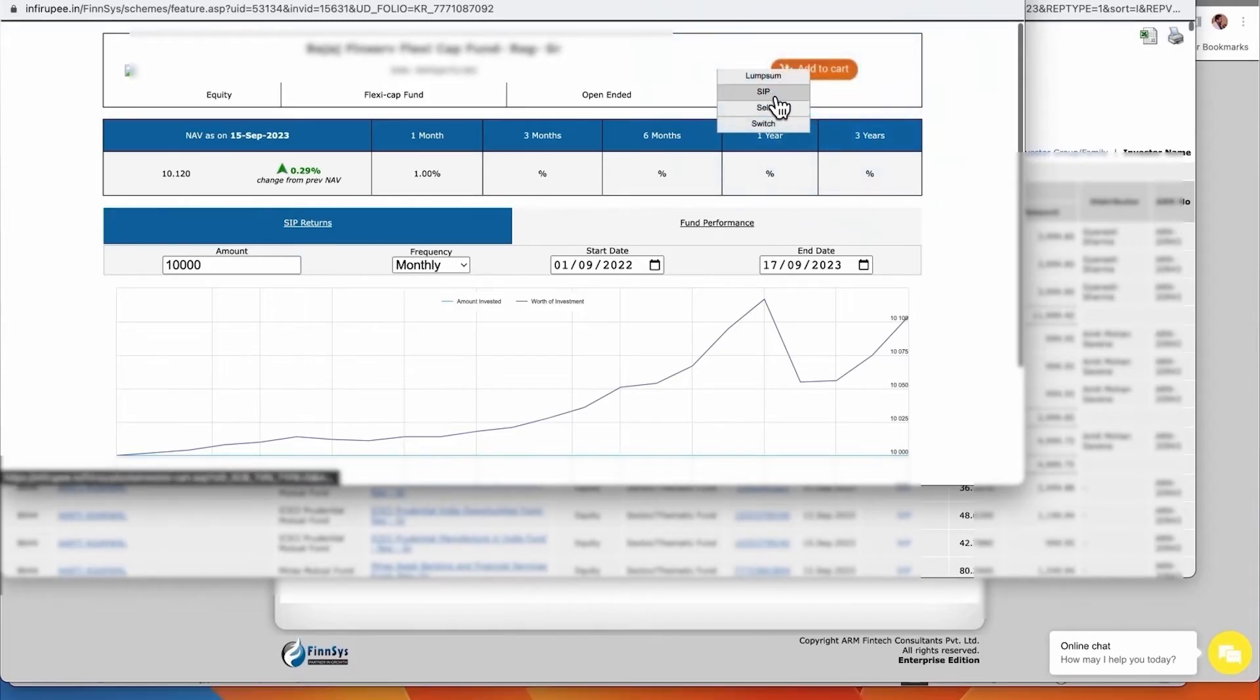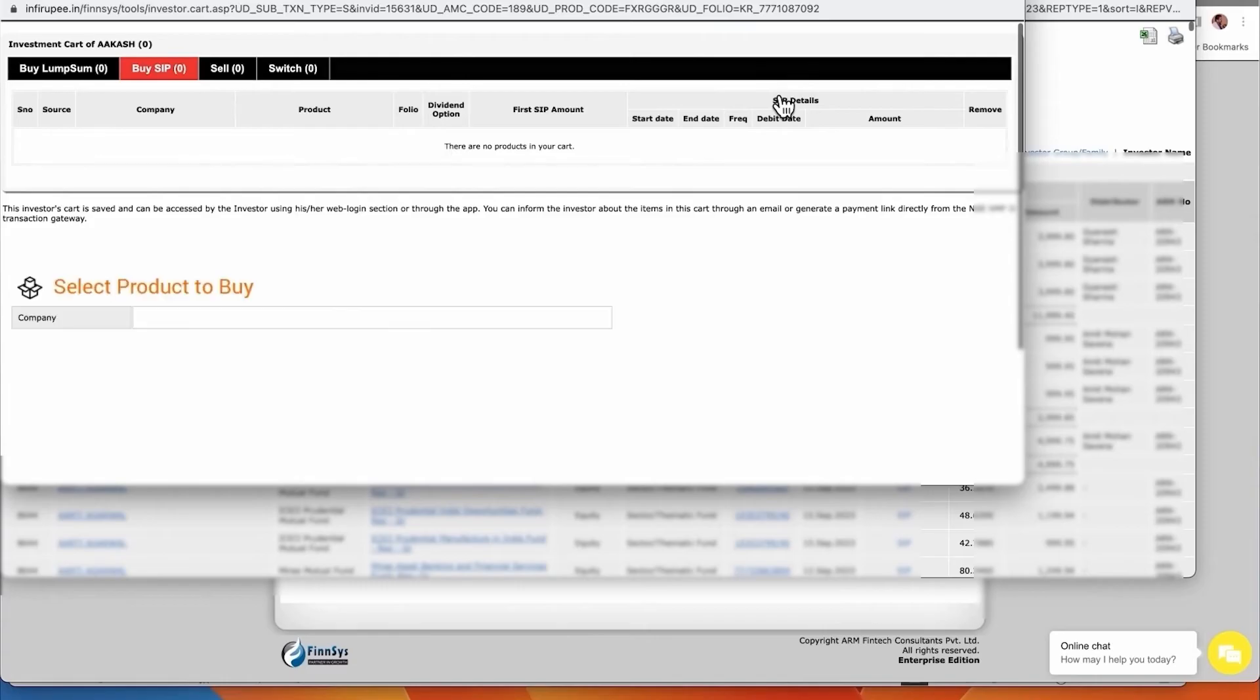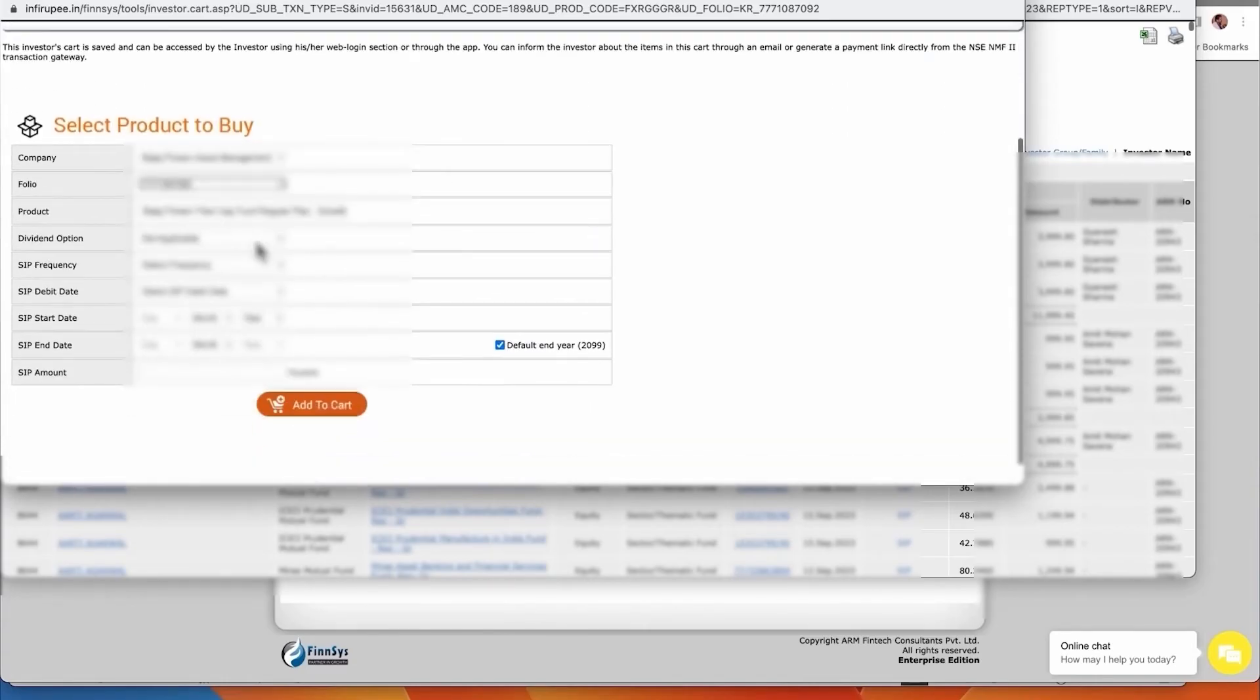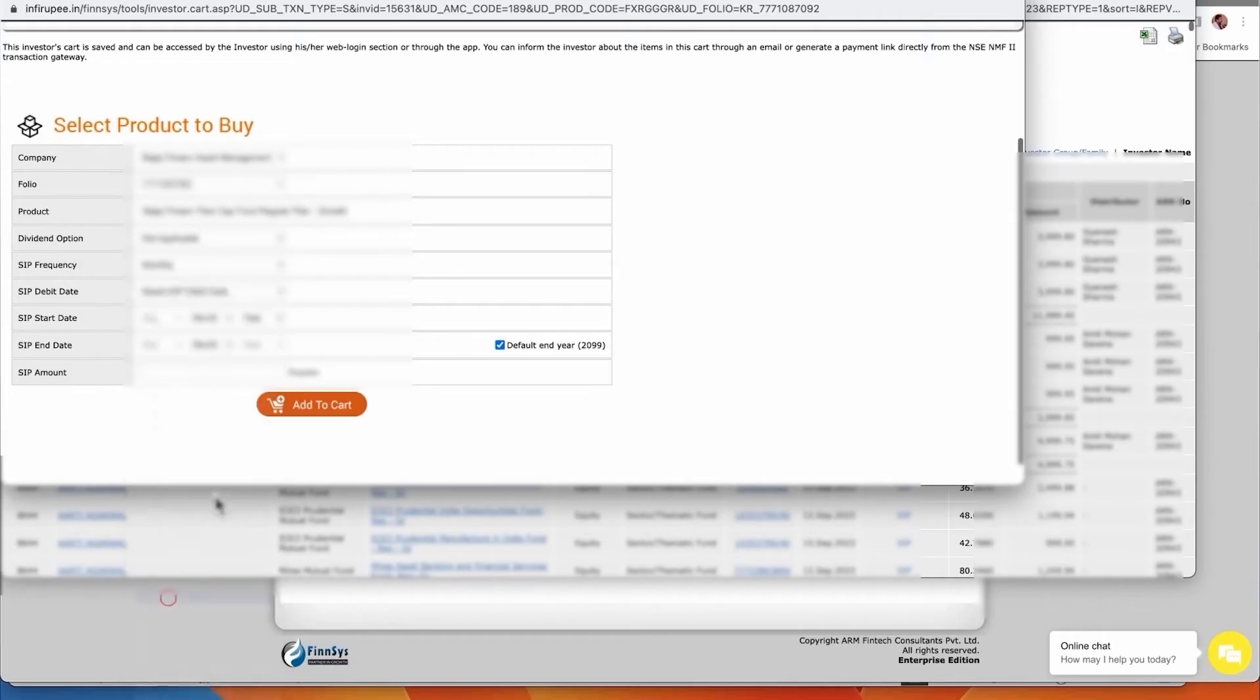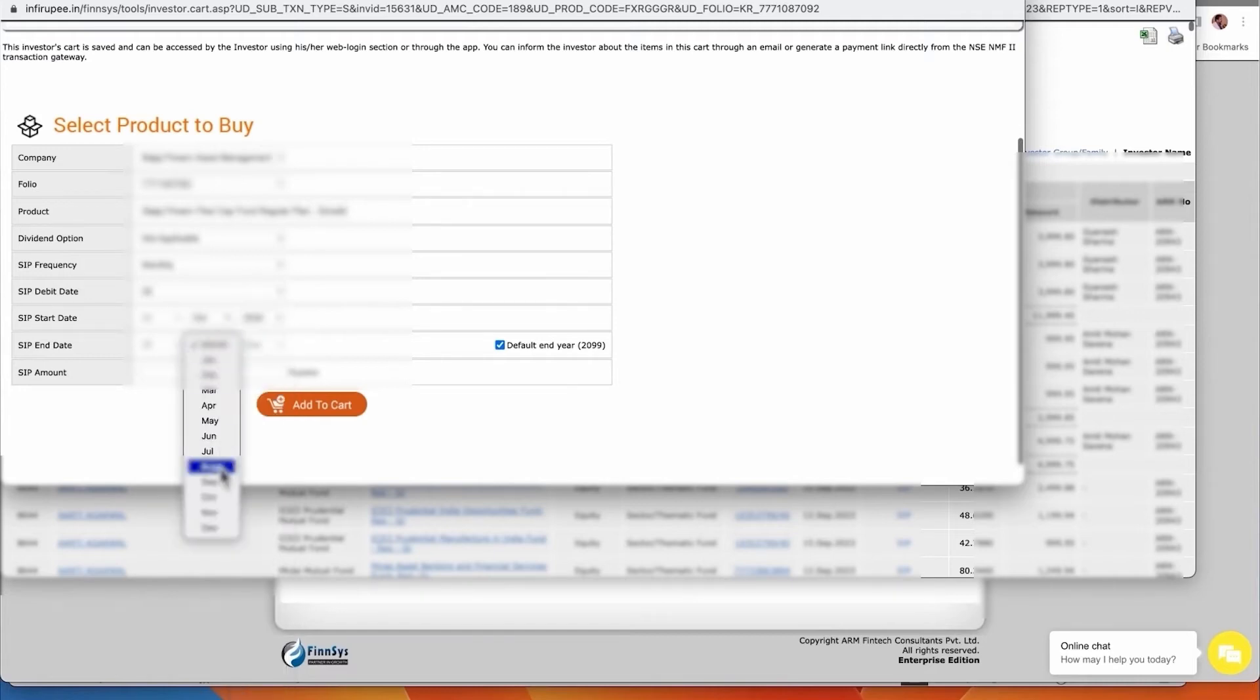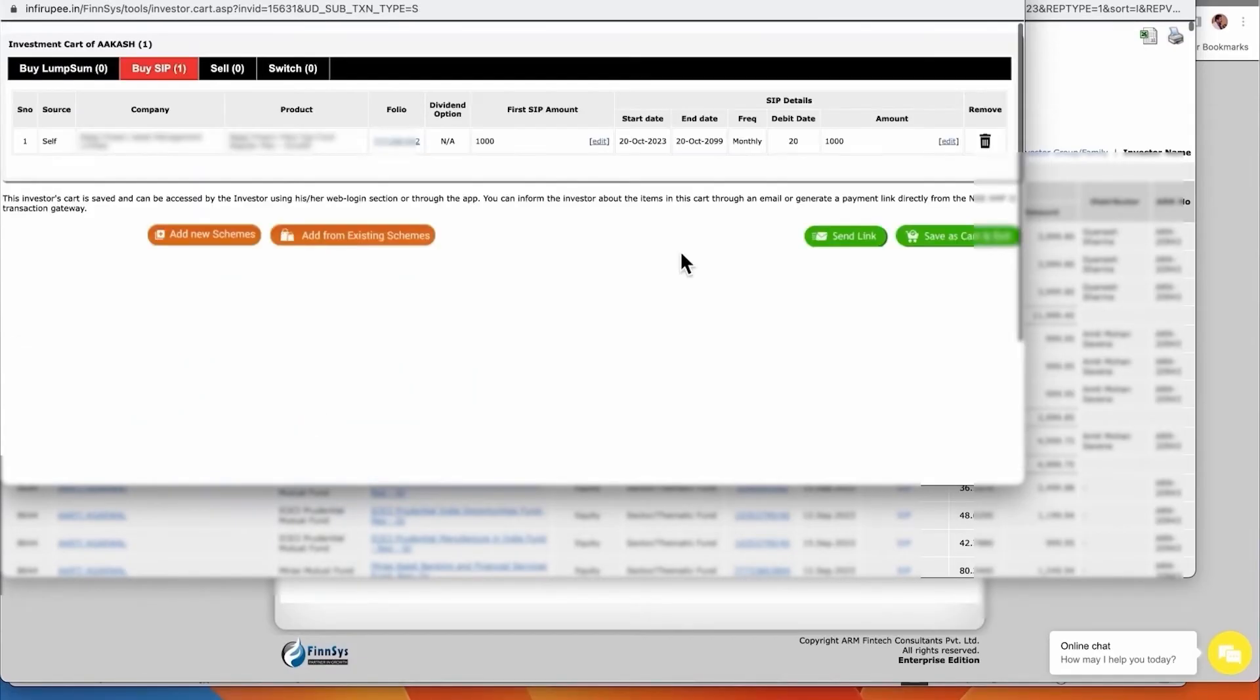For SIP or lump sum, whatever you wish. Say SIP - you just have to pre-fill. There are pre-filled things - you set monthly and you can add any debit date of your choice. You have to select the month - you want to do it from October, year is 2023 current month, and you want to get it ended in October - is perpetual - and you want to have this for 1000. Just add to cart and send link - immediately the SIP is done. This is so simple.